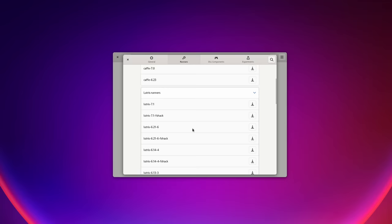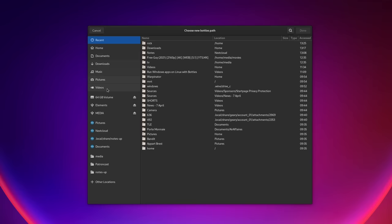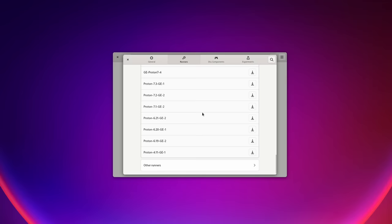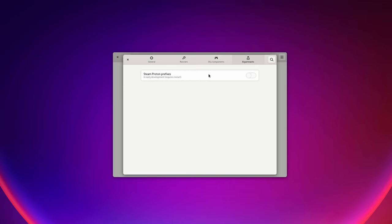In the preferences, you can set a custom path for your bottles — for example, to place them on another hard drive or partition. You can download new versions of Wine, the Lutris-enhanced version of Wine, Proton, or other distributions of Wine. You can also enable Proton prefixes, which are still an experimental feature, but they let you use Proton to run things, as it might make games work better than default Wine.